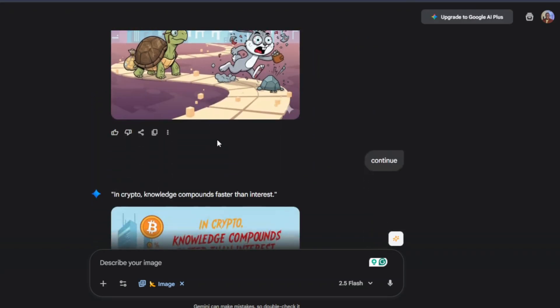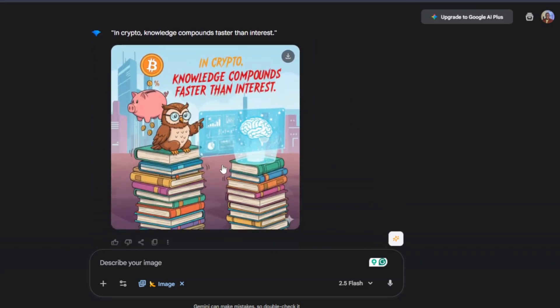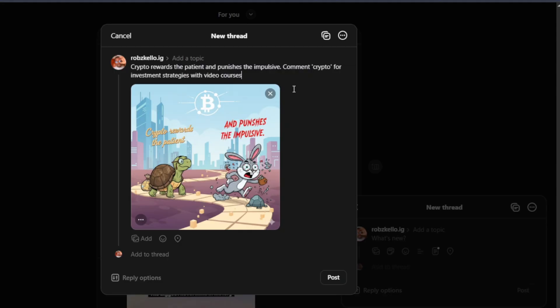It also did that literally in seconds. And then you simply come over here to your Threads account and you post, enter captions, and then you post and then just rinse and repeat.